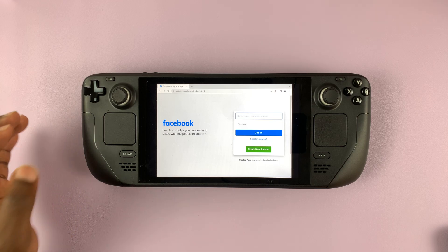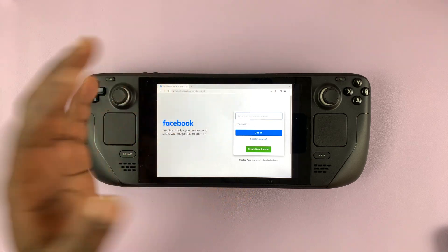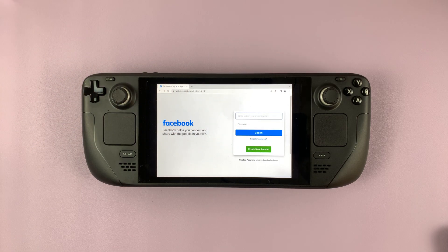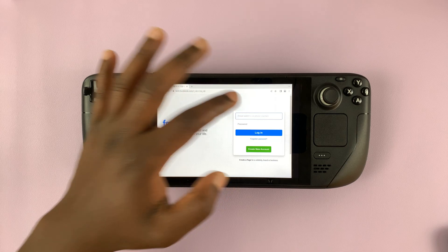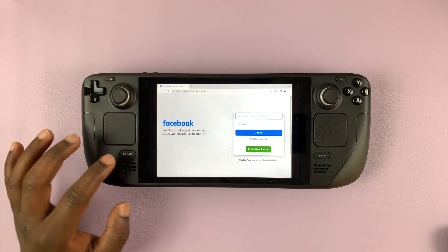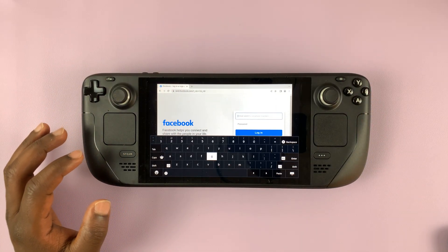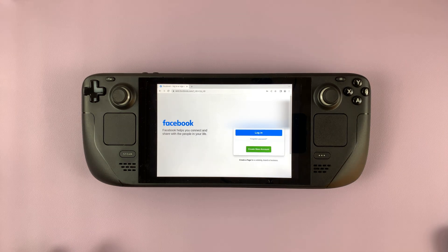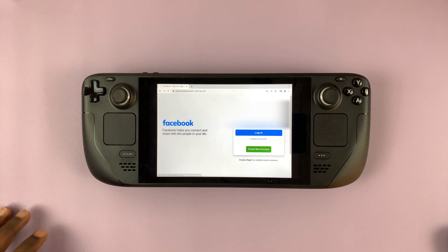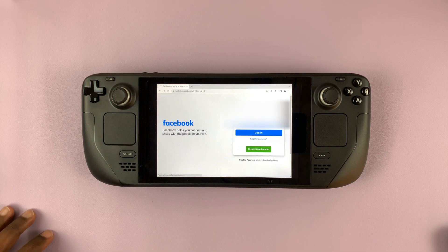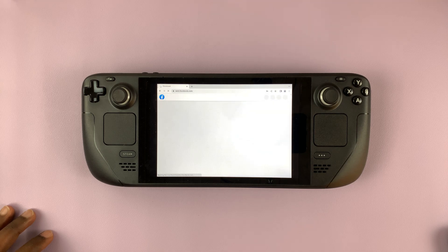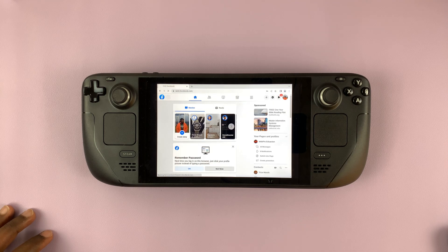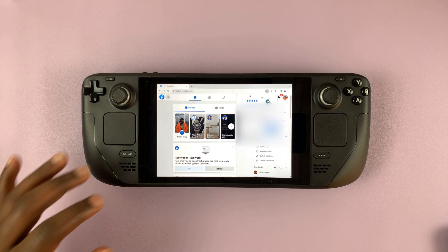Go to facebook.com and sign into your account. To type your username, put the mouse cursor in the field, press Steam and X, then type in your username and password. Simply tap on login and that's it — we are now inside Facebook.